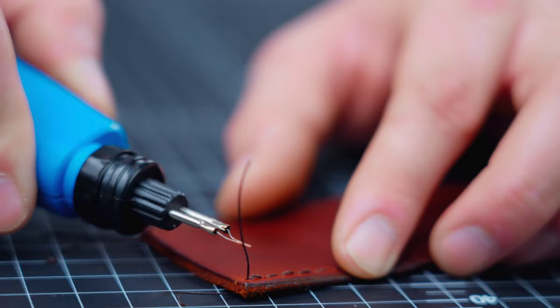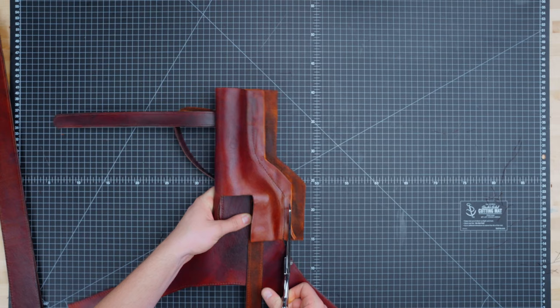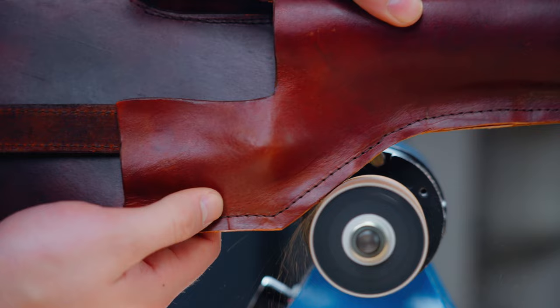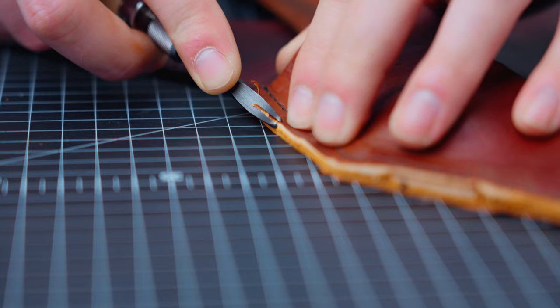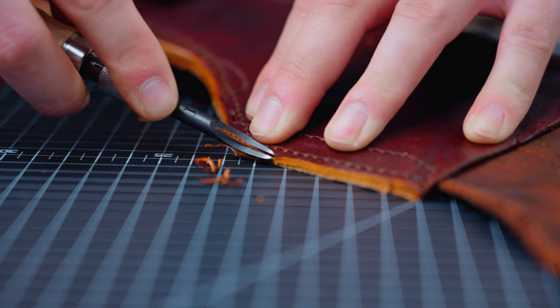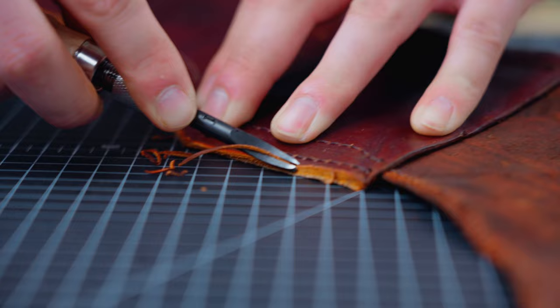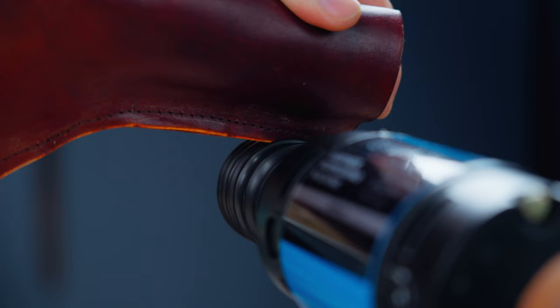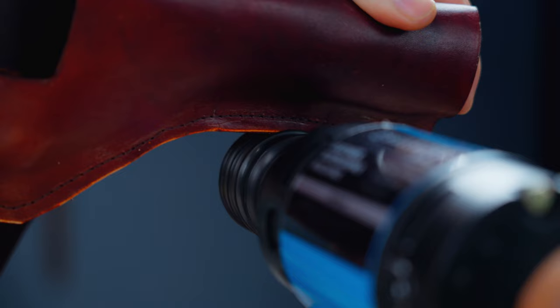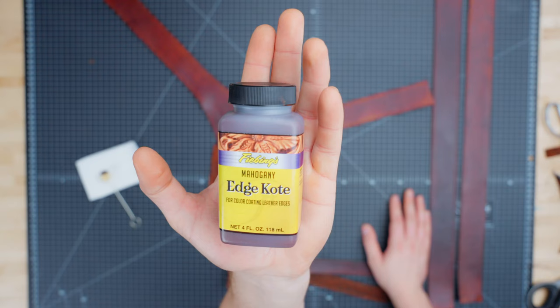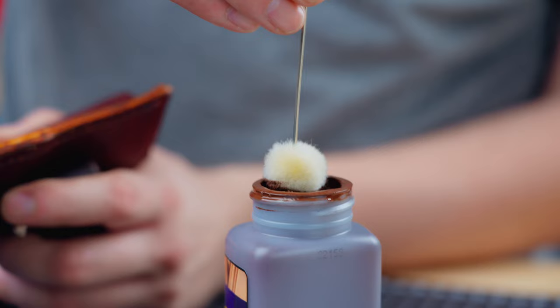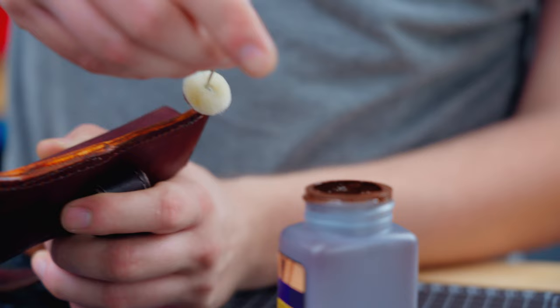Now we need to finish the edge of the holster. To do so we'll sand the edges with our sander. Then we'll bevel and burnish them with gum trag. And to get the edge color to match the rest of the piece we're also going to add some edge coat in the color mahogany. But this is an optional step.